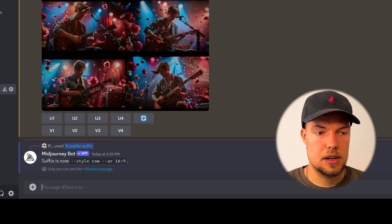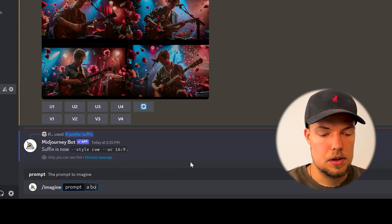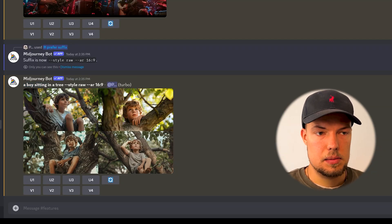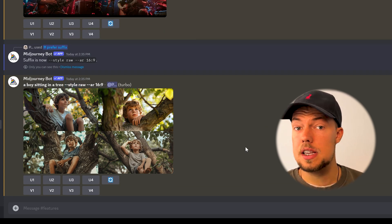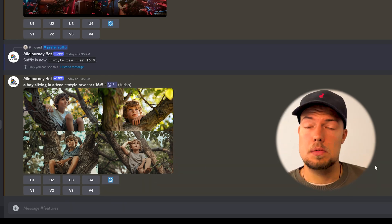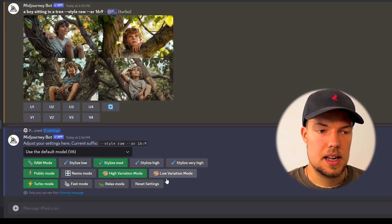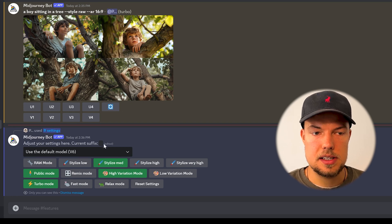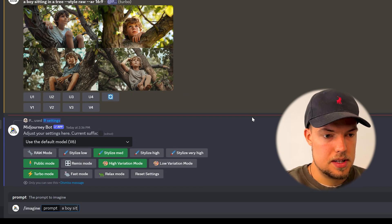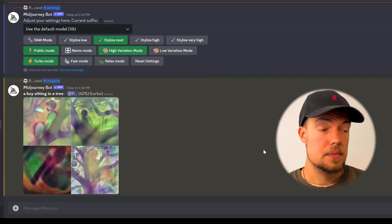After setting the suffix, when you type slash imagine 'a boy sitting in a tree', you can see '--style raw --ar 16:9' is added automatically even though you didn't write it. To reset and clear the suffix, go to slash settings, press enter, and click reset settings — the suffix clears out and won't be added anymore.